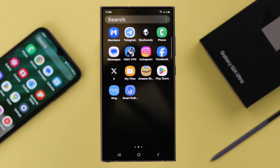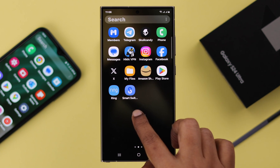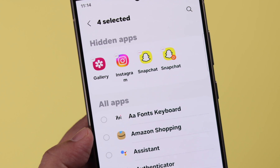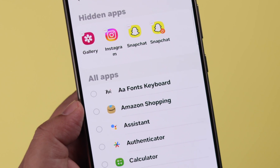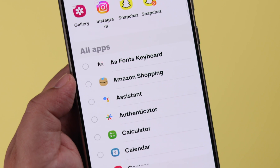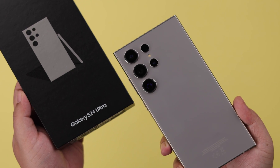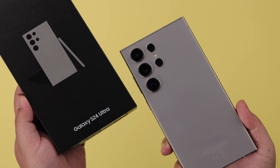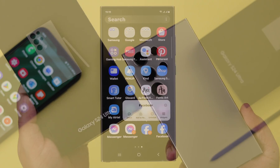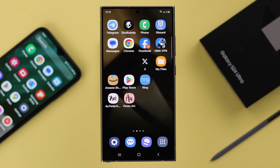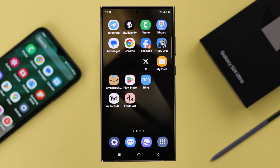For security purposes, or maybe privacy or personal reasons, if you want to hide games, social media, or literally any apps on your Samsung Galaxy S24 Ultra or Plus, this is how you can do that — and also unhide them whenever you want.